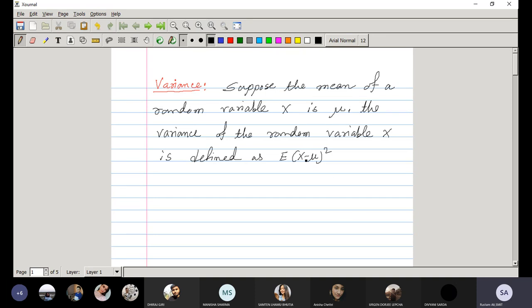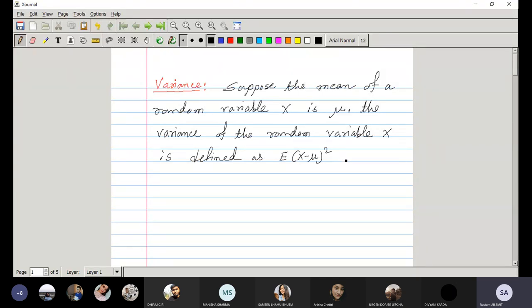What is mu? Mu is the mean. So X minus mu will be the deviation of the observation from its mean. And we are finding the square, then we are finding the average value of that square. So variance is defined as the expectation of X minus mu whole squared.